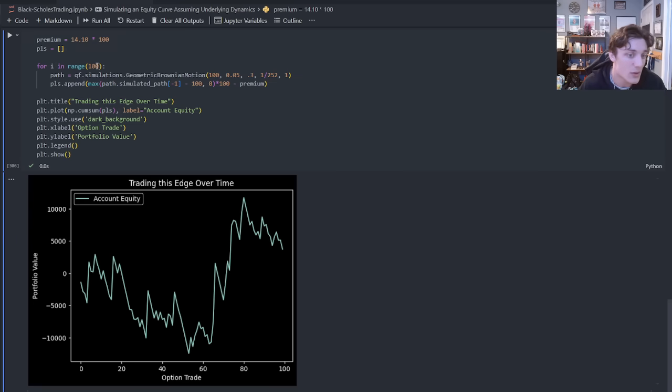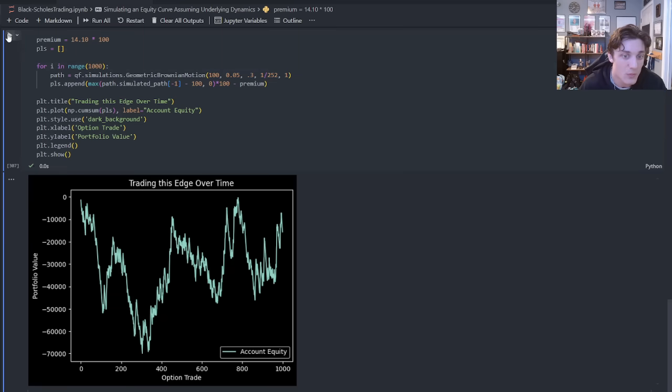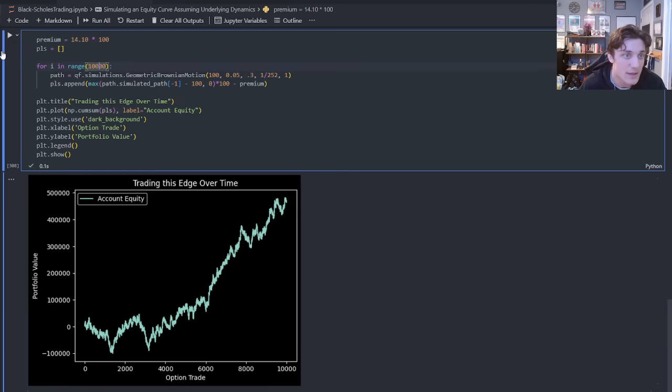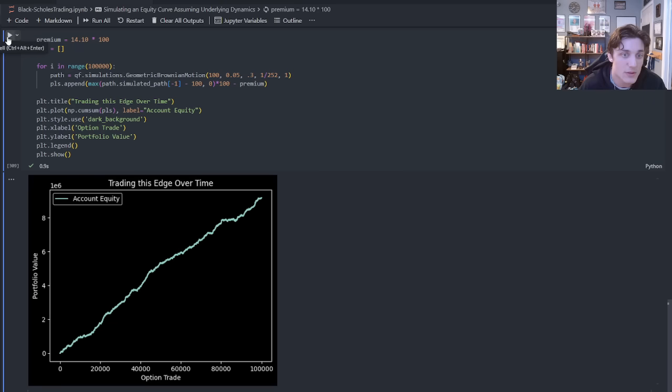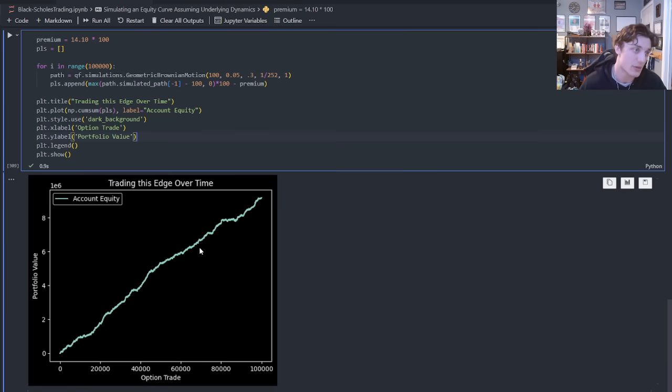You'll see every time that I run this, I'm going to get a different portfolio value for 10 option trades. Some go down, some go up, some go down, some go up. There's 100 trades. There's 1,000 trades. There's 10,000 trades. There's 100,000 trades.